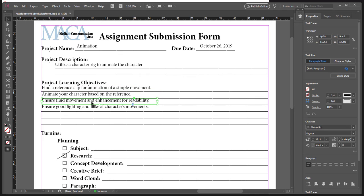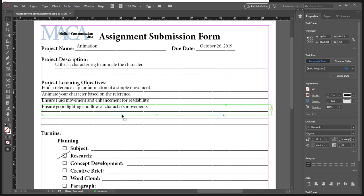So you will ensure fluid movement and enhance for readability. And then obviously good lighting and flow of the character's movement, which is kind of what I said there.